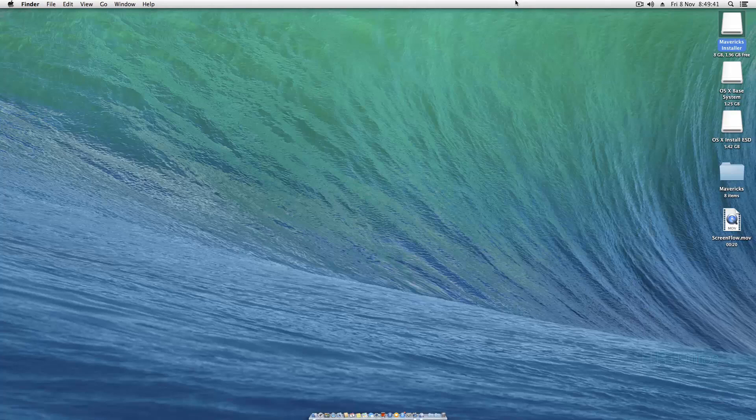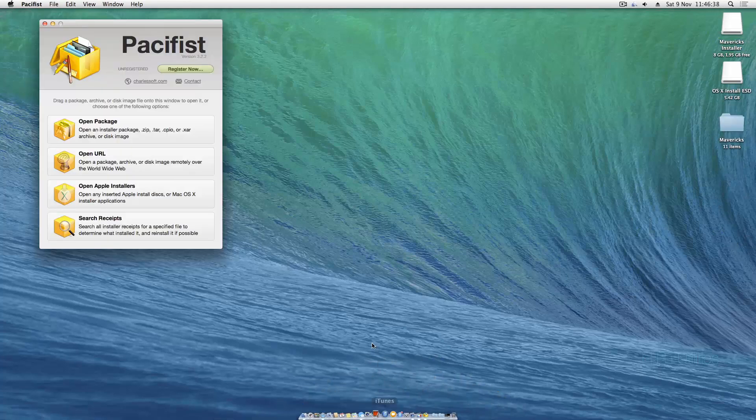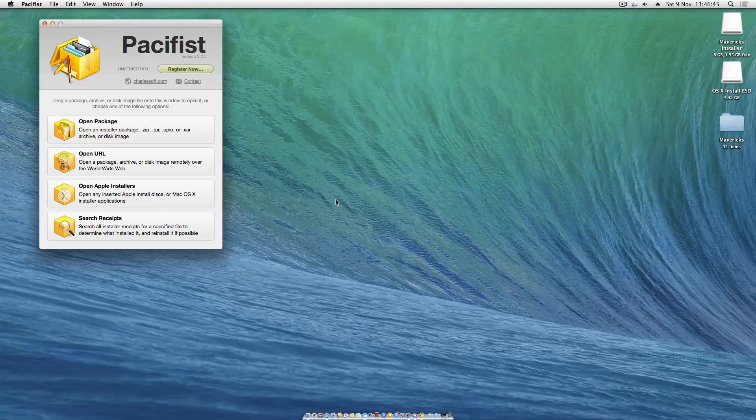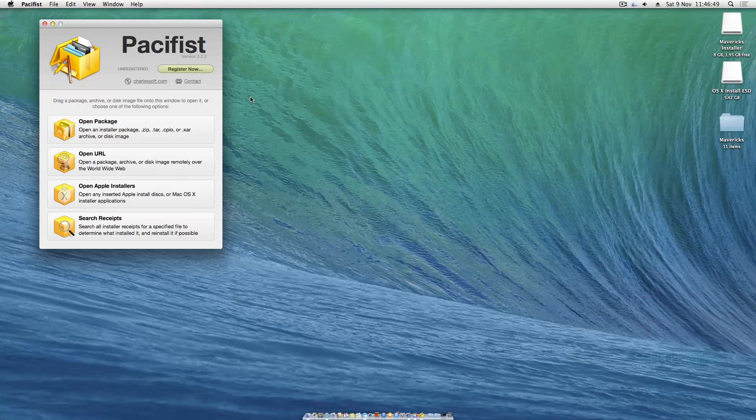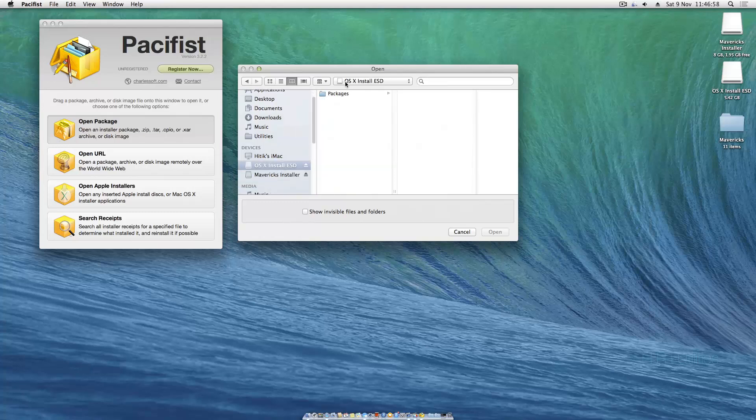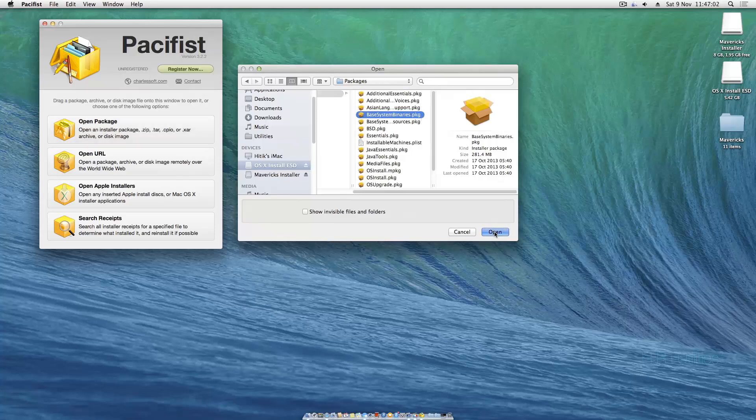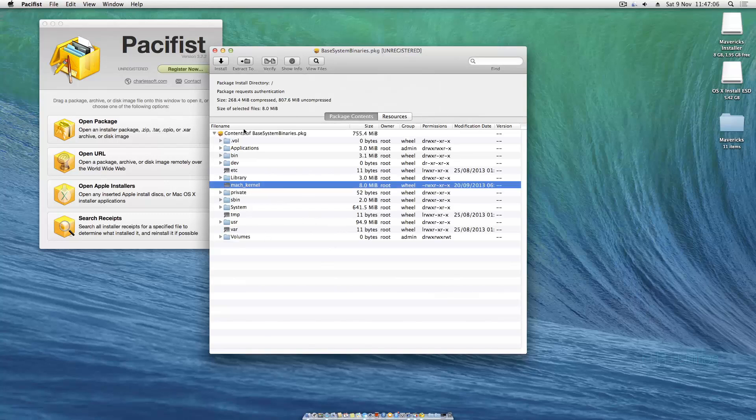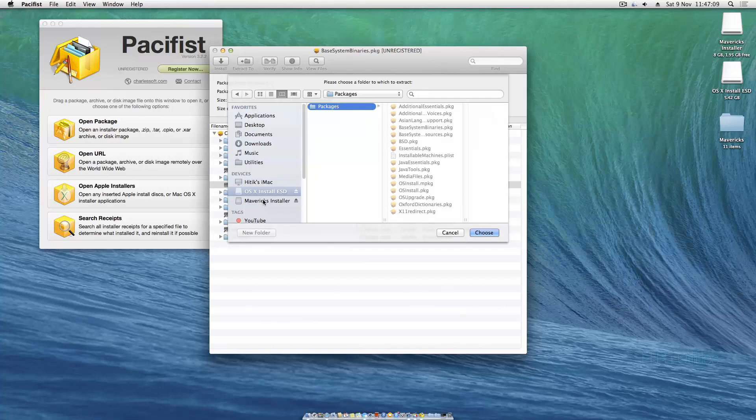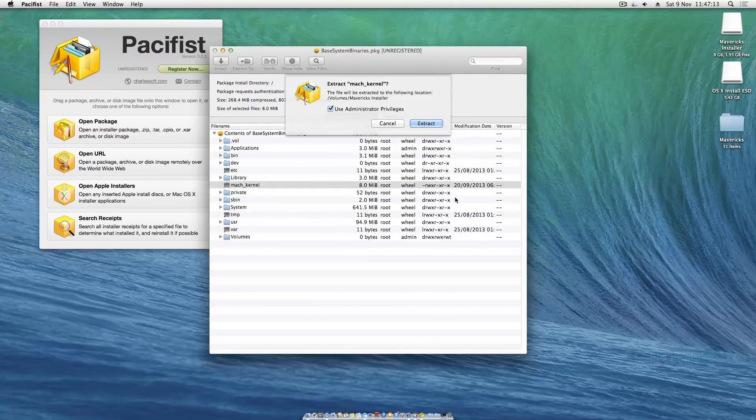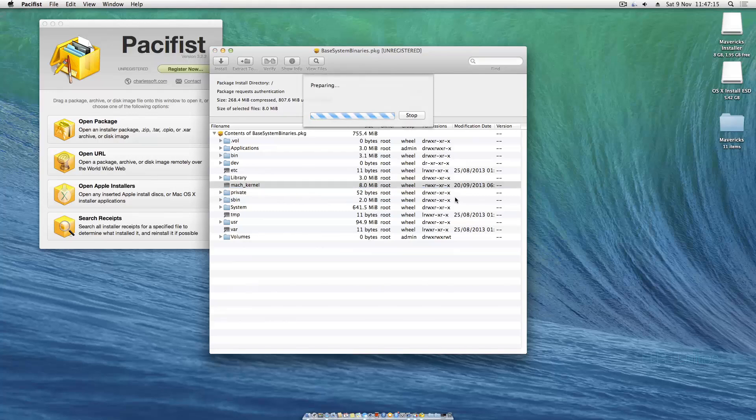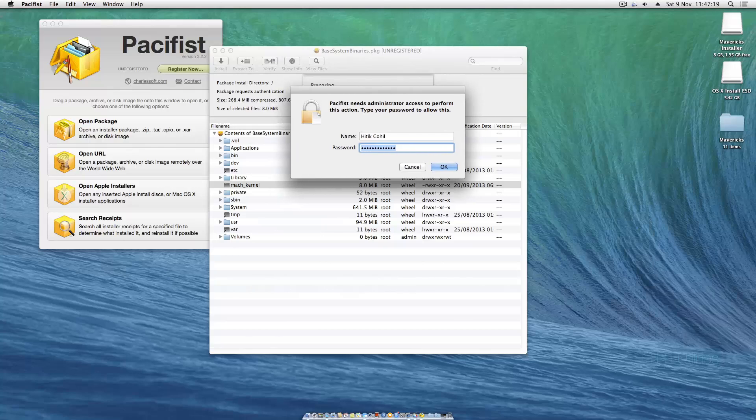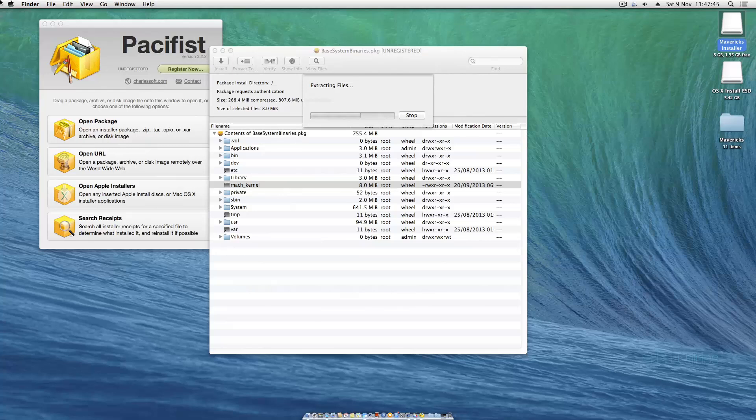I nearly forgot about this last step. Open up an application called Pacifist. We need to extract an important file called the Mac kernel. Without this, Chameleon can't boot the installer drive. Hit open package, go to Mavericks Install OSX install esd, hit packages and go to Base System Binaries and hit open. Click this Mac kernel, extract to, click Mavericks Installer, and then hit choose extract, then put in your password. This should take about two minutes.